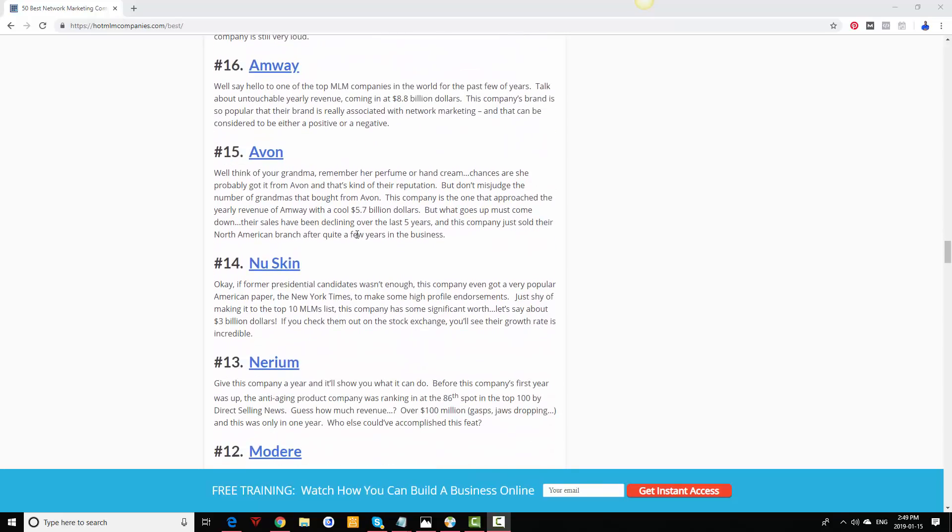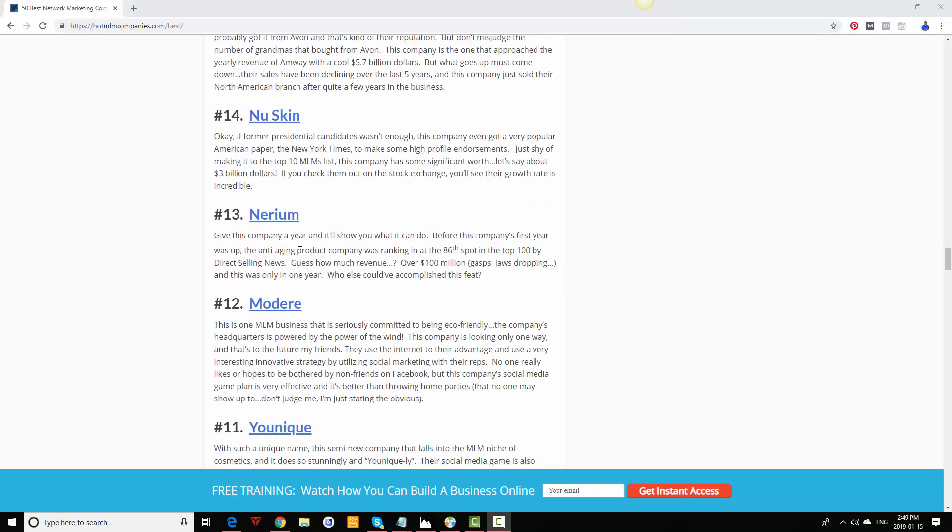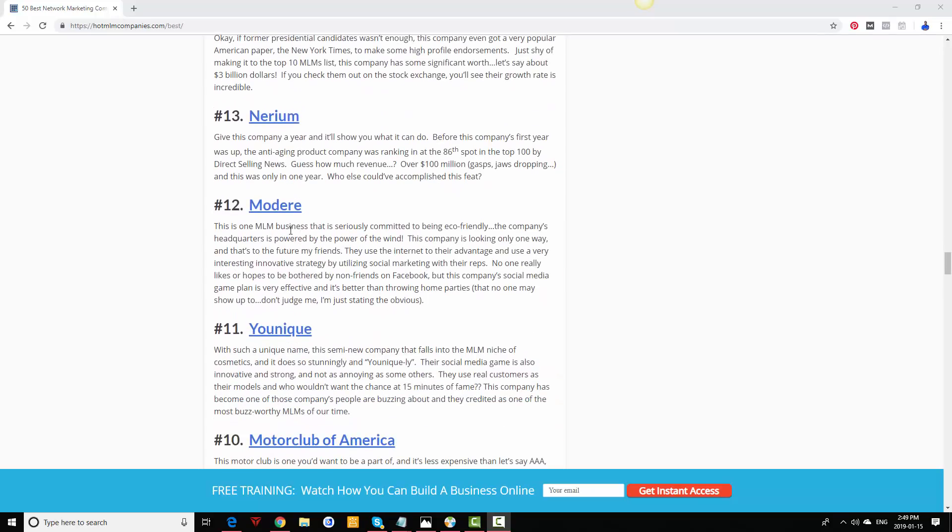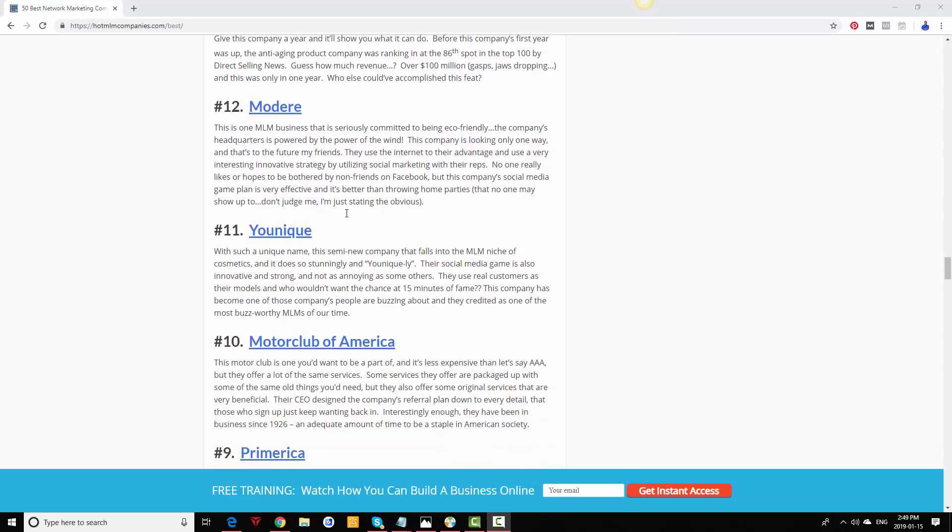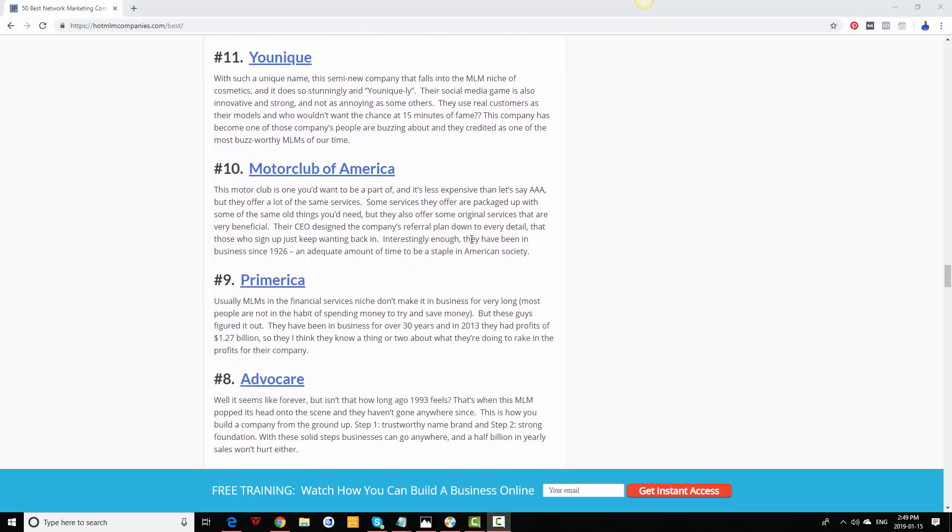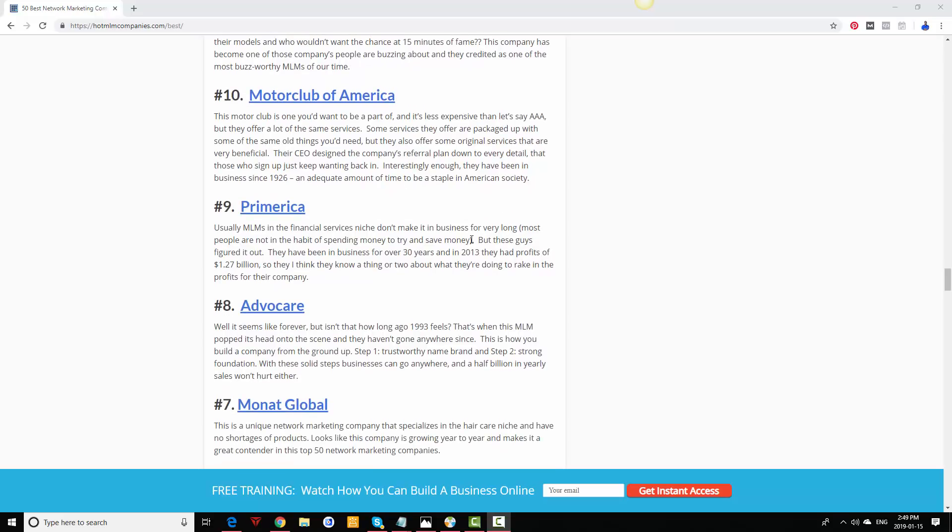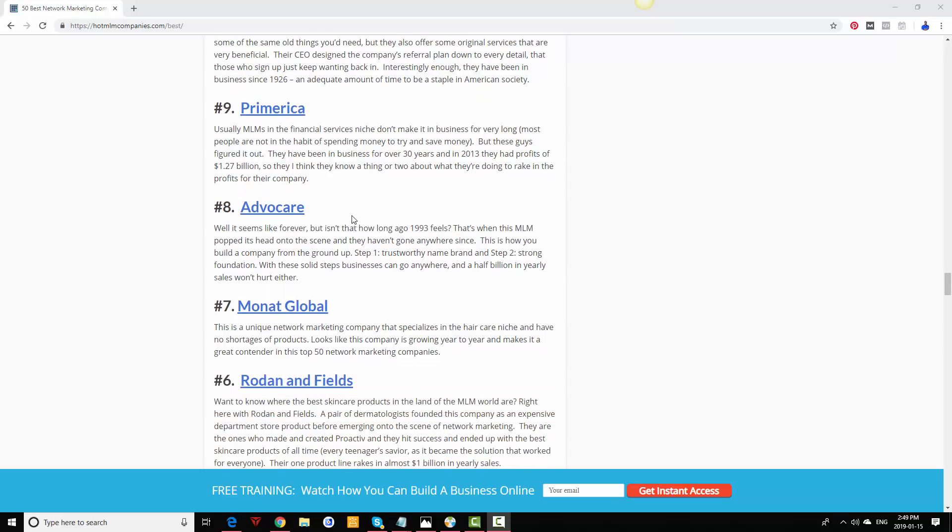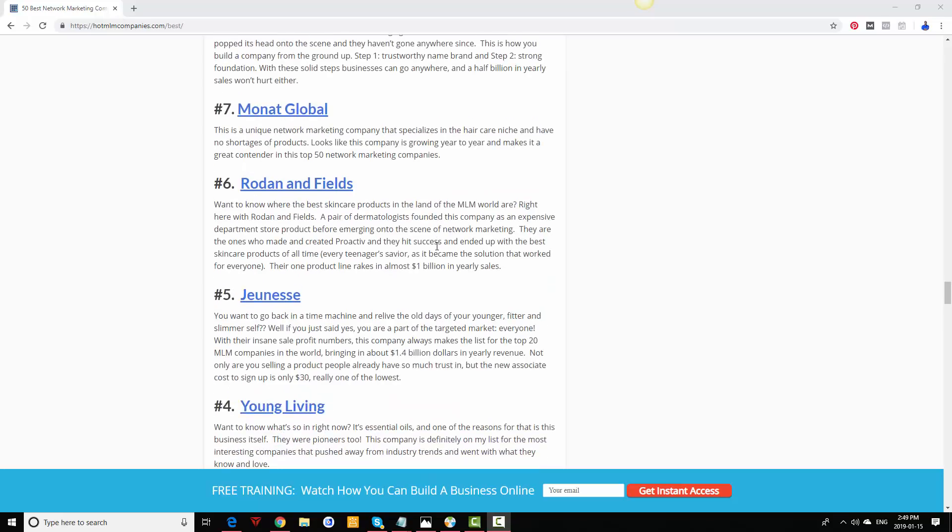Avon still doing really well. New Skin, Nerium, Modere—I can't pronounce that one—still doing well. Unicity is still good. Mutual of America still going. Primerica, still doing well. Advocare is still doing well. Monat Global did really well in 2017, 2018. It has not grown as much but it's still pretty big.